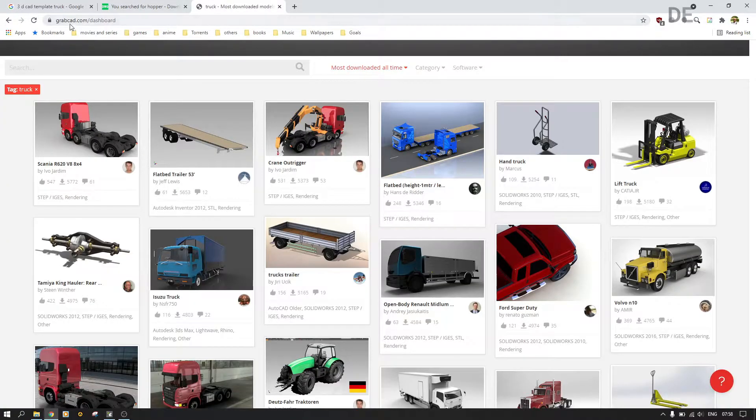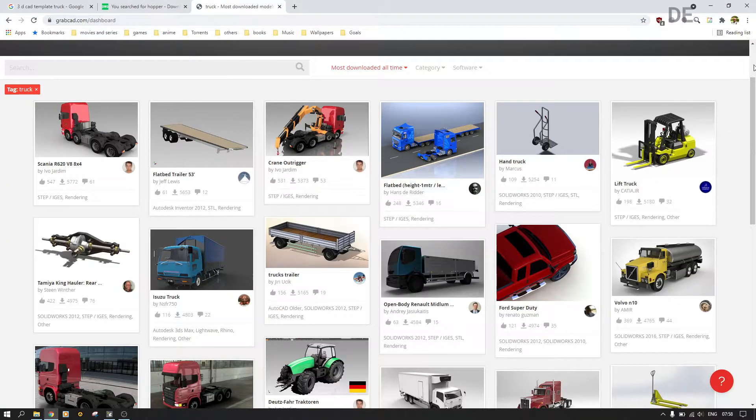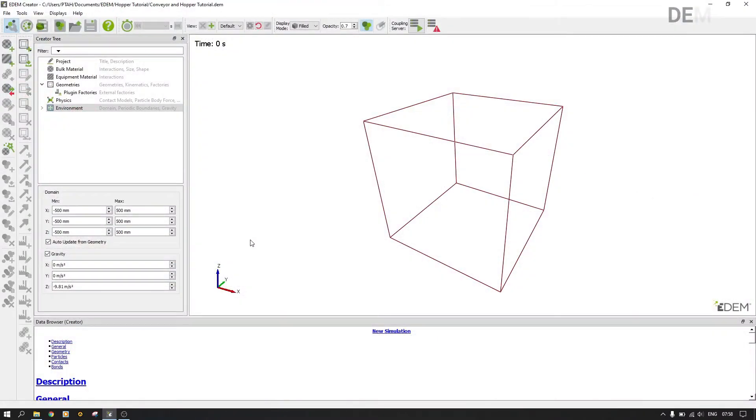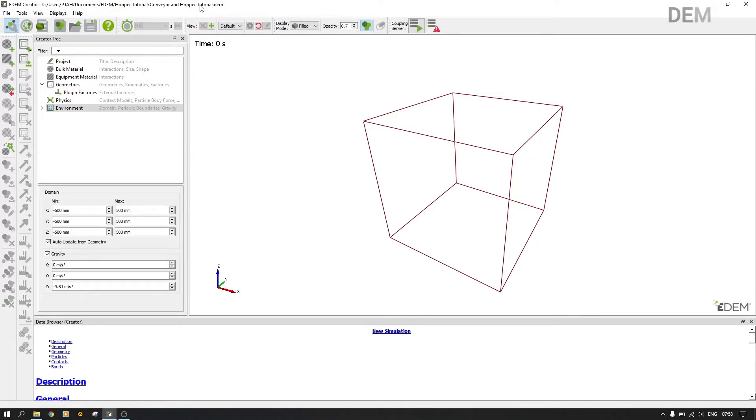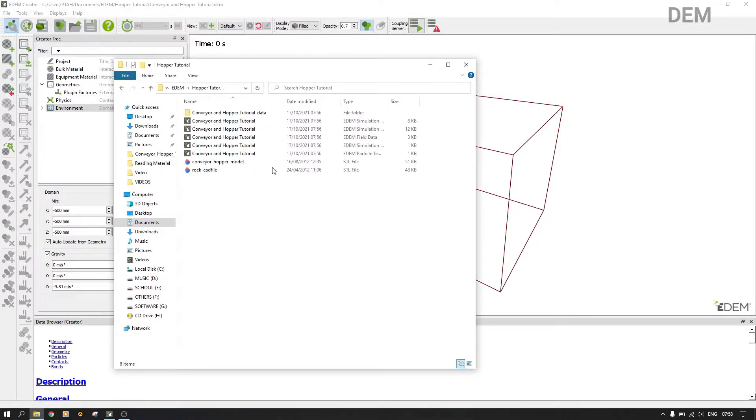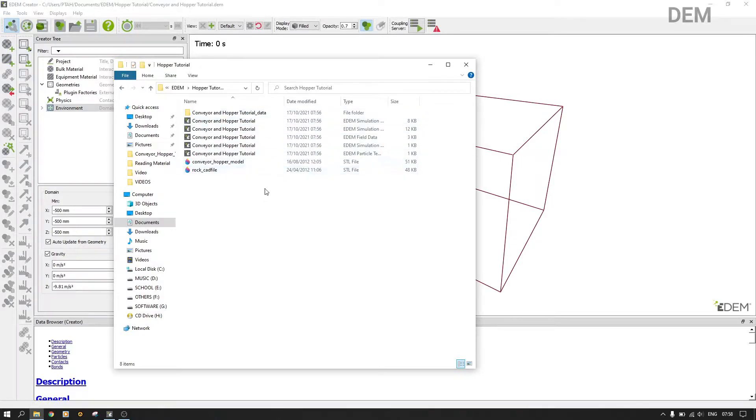The next thing you want to do: we already have our STL files and we already have our simulation as conveyor and hopper tutorial as shown. Therefore, we have to make sure our CAD files are in the same folder as where our simulation will be running from.